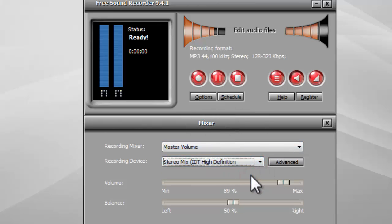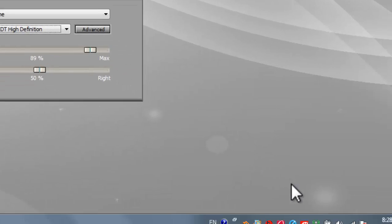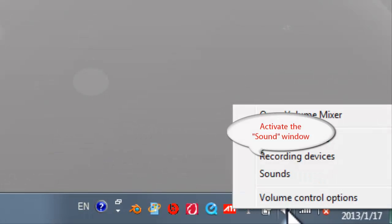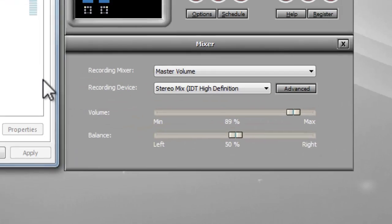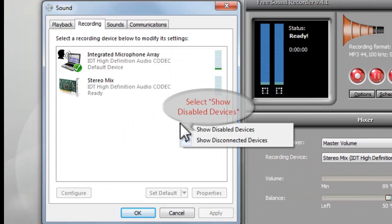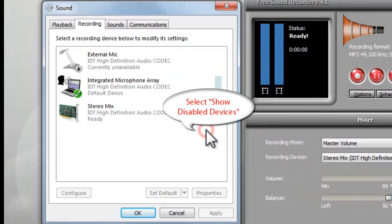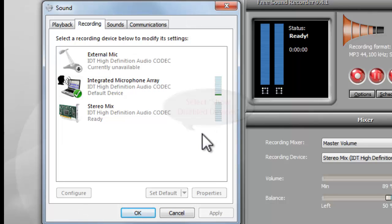If you can't find Stereo Mix, right-click the speaker icon and select Recording Devices. Right-click on a white space in the activated window and select Show Disabled Devices.